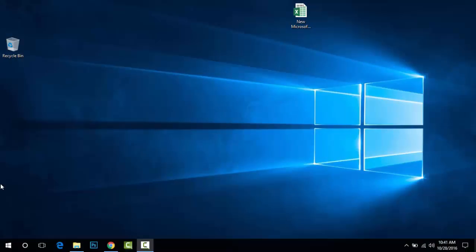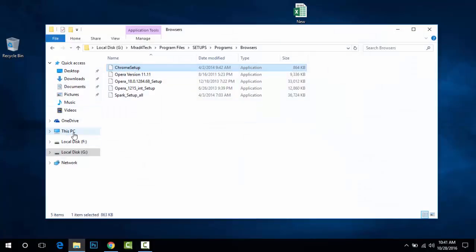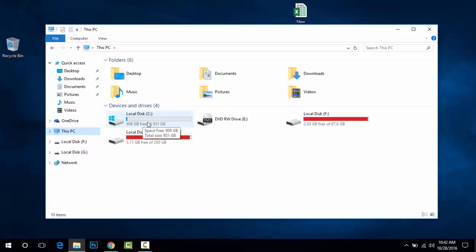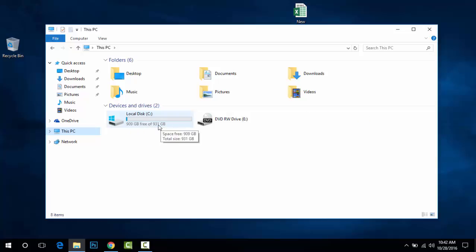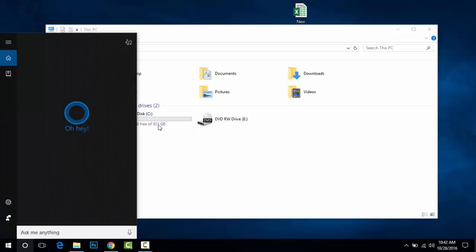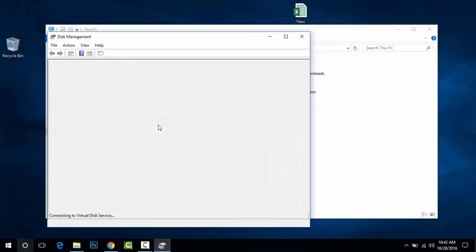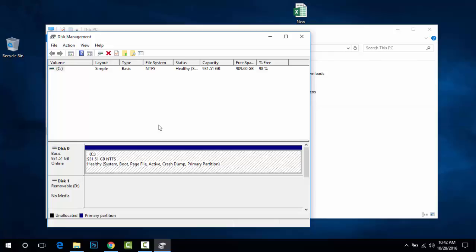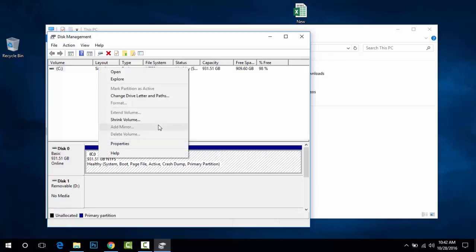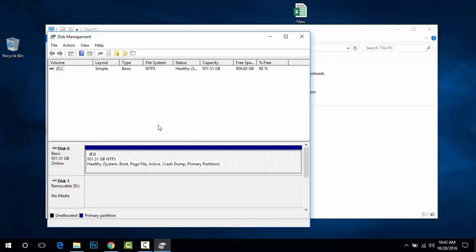Okay, so as you can see, I currently have only one local disk, C. I'll be splitting this into two volumes, each about half the size. You can assign any volume size and capacity as you need. Go to Run and type 'diskmgmt.msc' — the link will be in the description. Wait a moment and Disk Management will appear. As you can see, I only have my local disk here, shown at about 931 gigabytes.